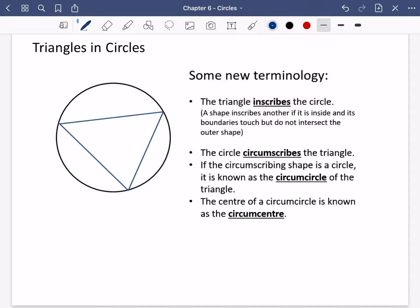We're going to be looking at some of the last bits of exercise 6F, and the theme in this one is that they are usually to do with triangles that are inside circles. I just wanted to introduce some new terminology that sometimes gets used during this exercise, and it just makes things a bit more sophisticated.